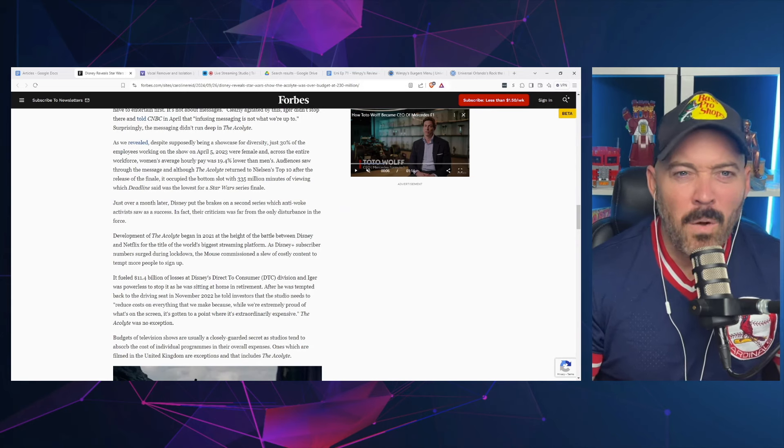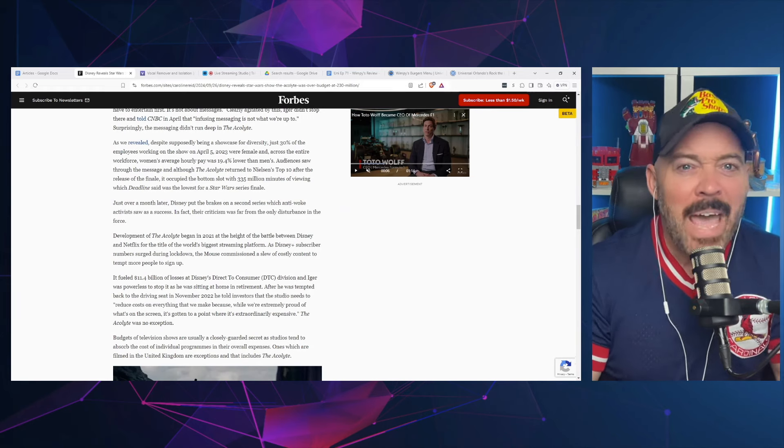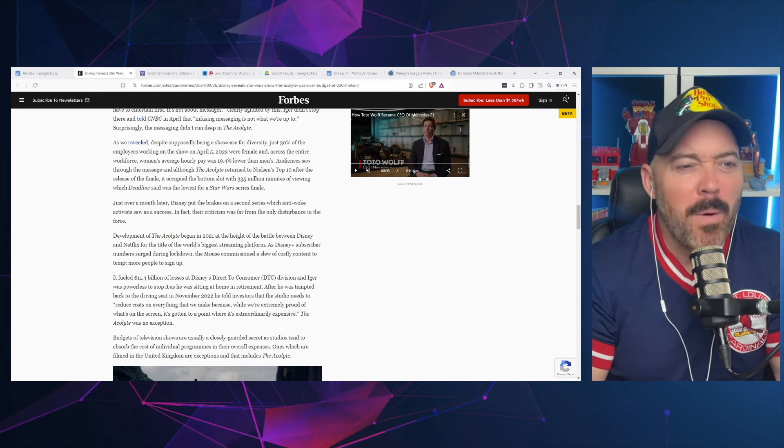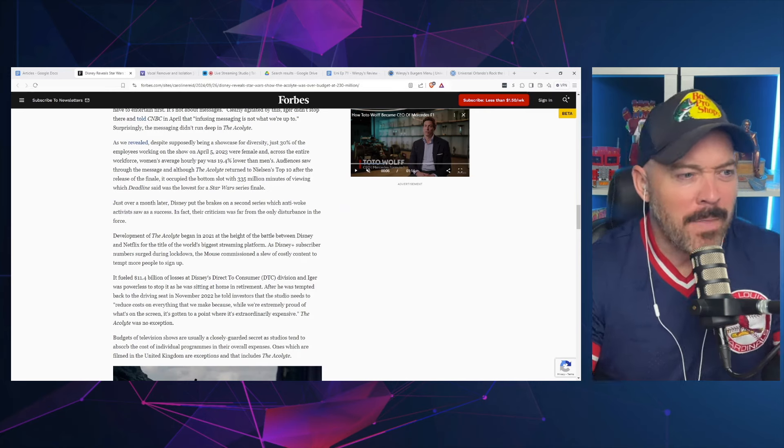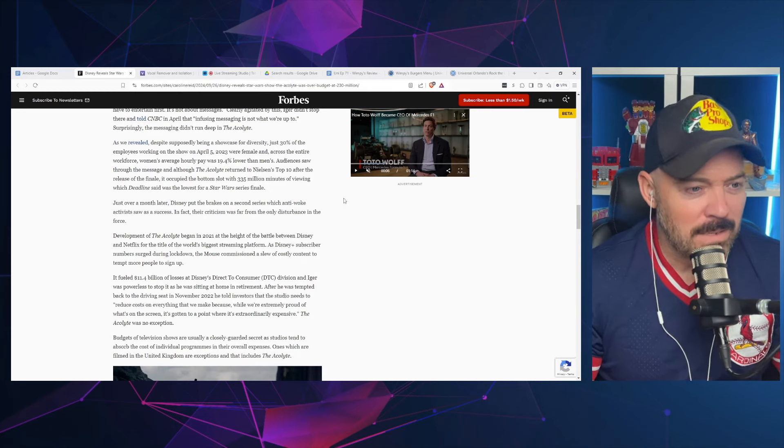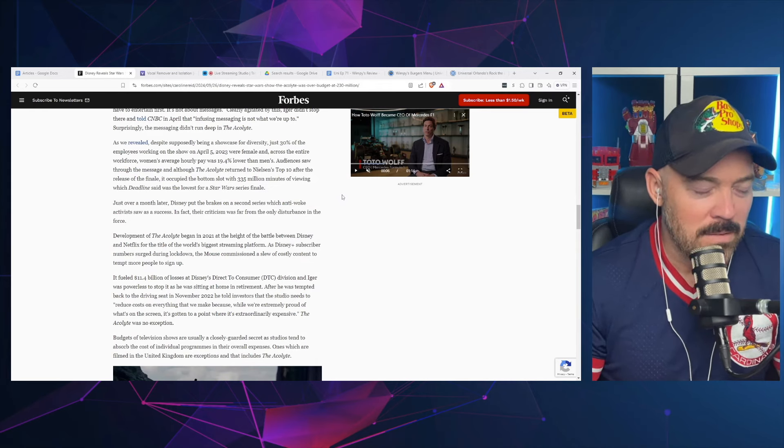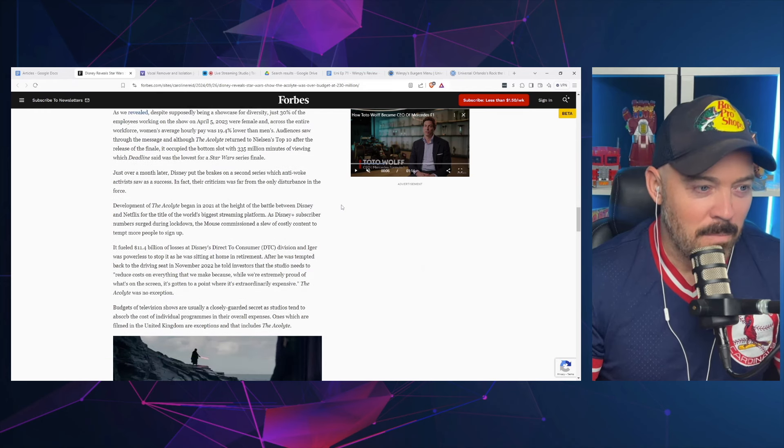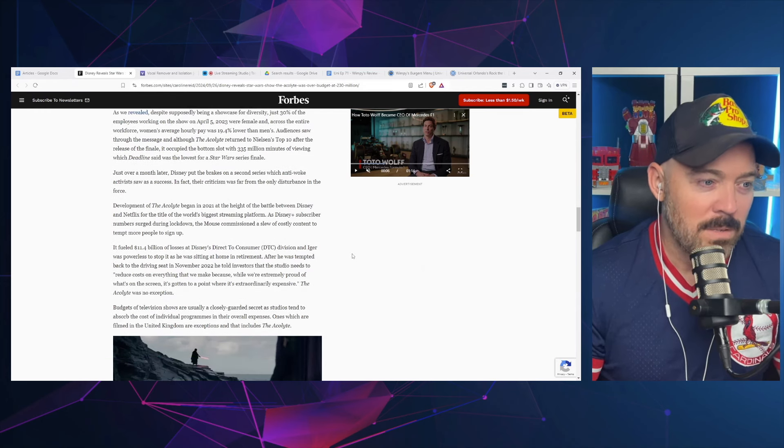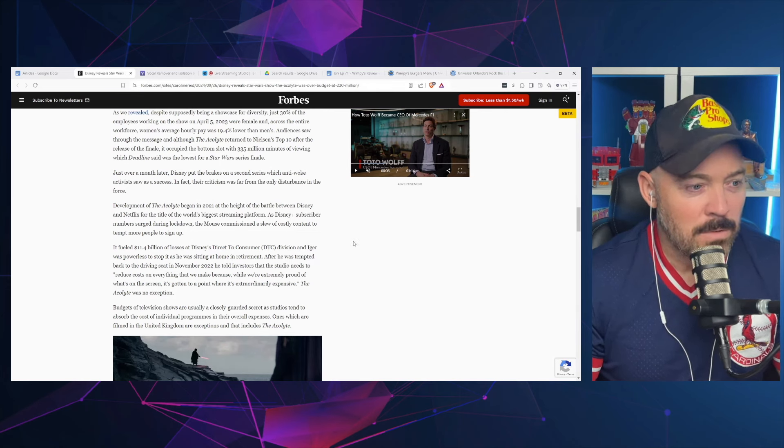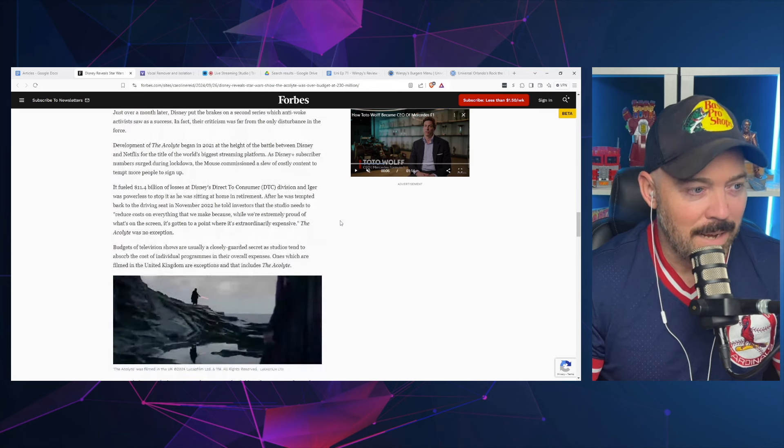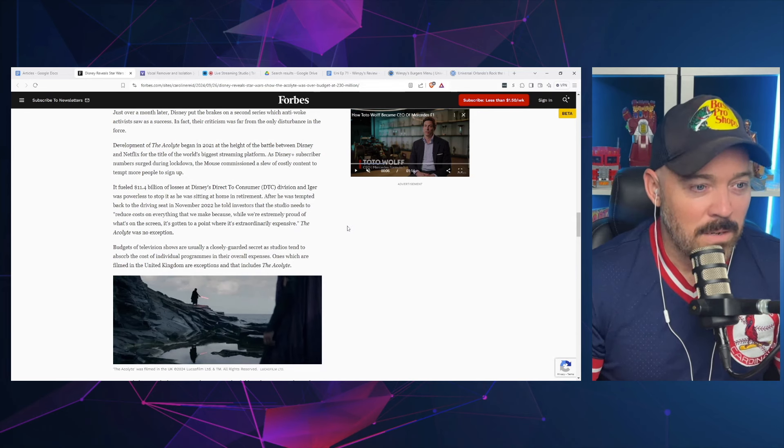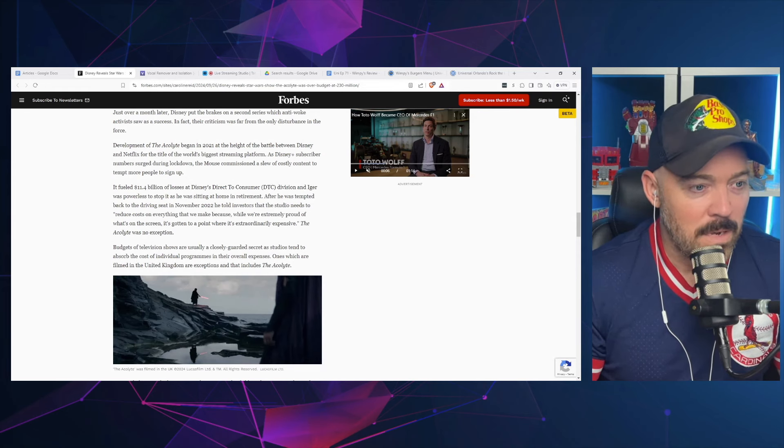Now she's claiming the messaging didn't run deep? I'm very confused by this article. Despite supposedly being a showcase for diversity, just 30% of employees working on the show on April 5th, 2023 were female. Audiences don't know the people that worked on the show or the pay—that is an issue you take up with a union or whoever's running the studio. Nobody's review bombing a show because they learn about the diversity of people who worked on it. Just over a month later Disney put the brakes on a second series. Development of The Acolyte began in 2021 at the height of the battle between Disney and Netflix.